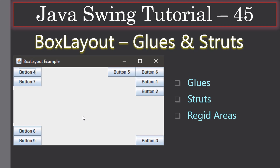Hello friends, welcome to Java Swing tutorial. In the last two videos we talked about Box Layout and how we can arrange controls vertically as well as horizontally using the Box Layout via X and Y axis. Those axes specify the layout orientation. In this video we will look at the roles of glues, struts, and rigid areas — these are Box Layout properties and can be used only with the Box Layout.